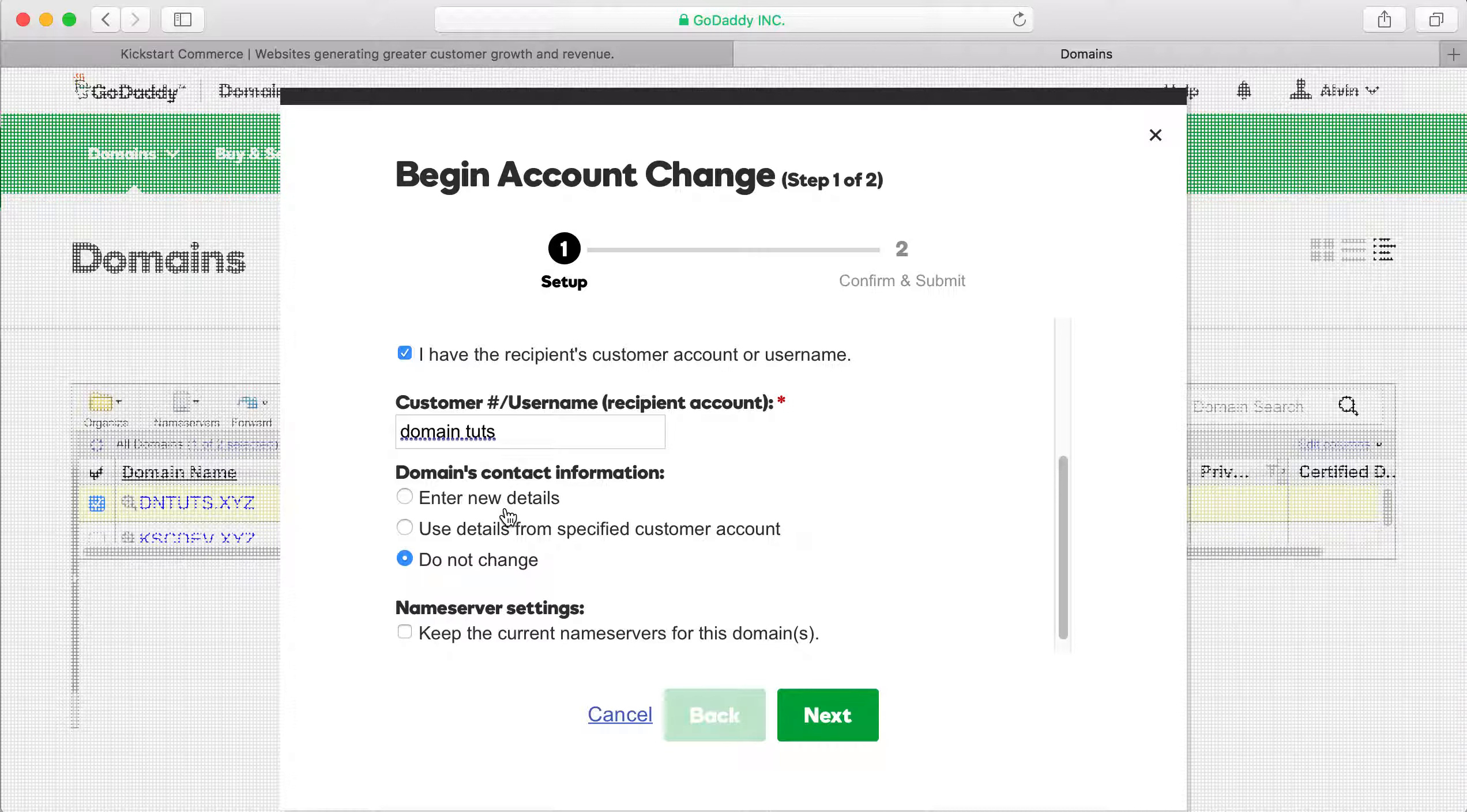And then other than that, you don't have to keep the current name service for this domain. So click next. And then basically this is telling you that anything that's associated with the domain will be terminated services and likewise. So go ahead and click finished.